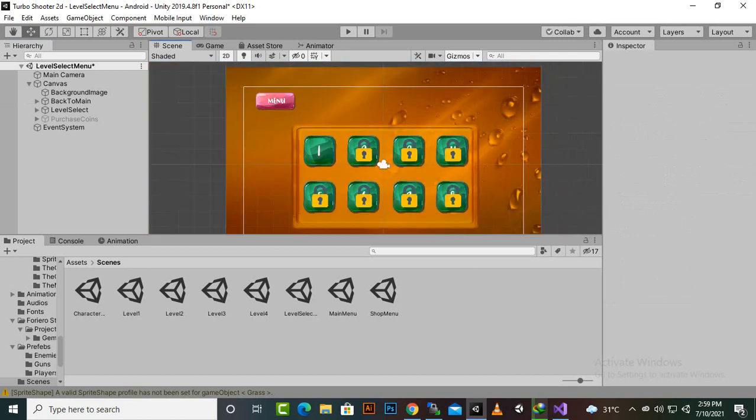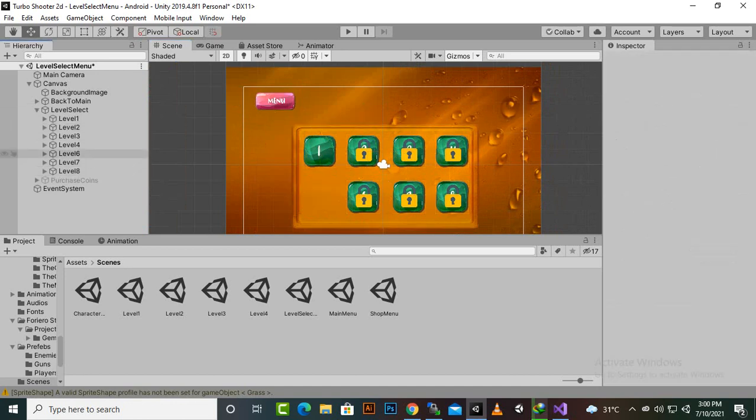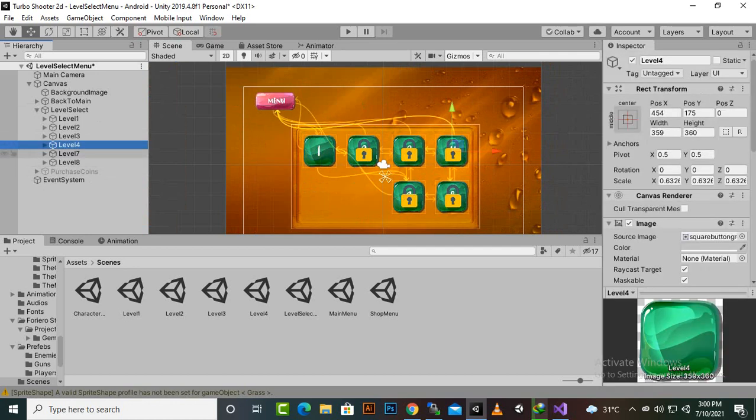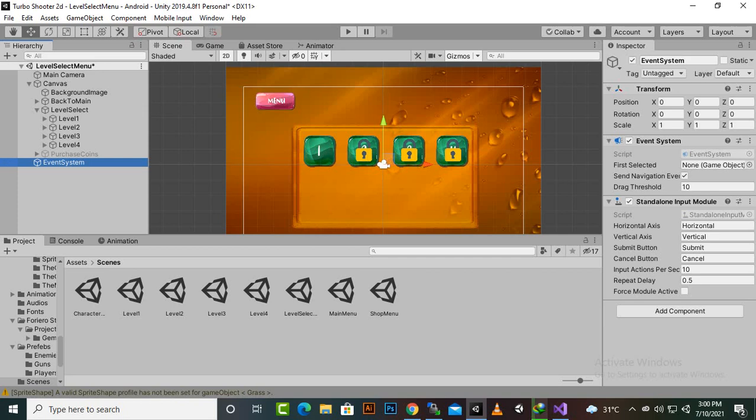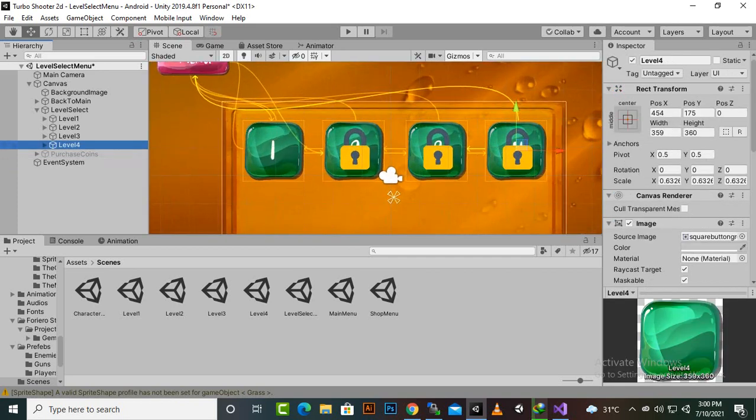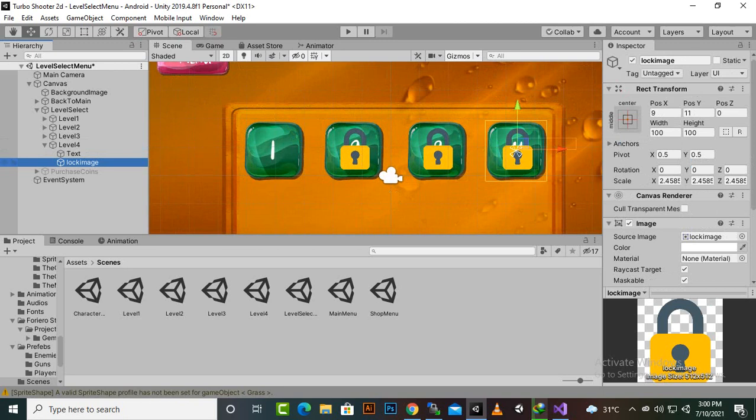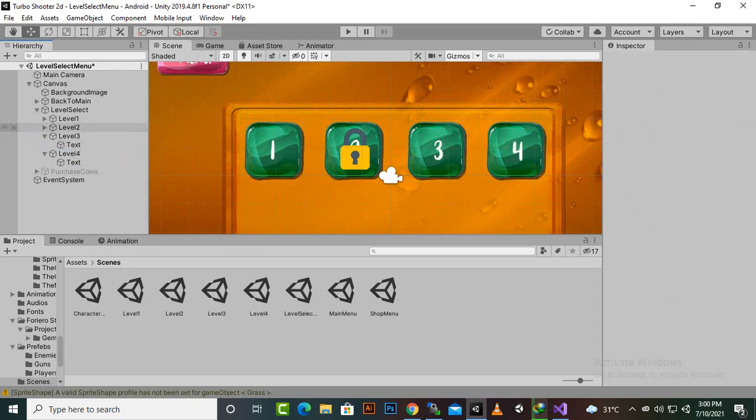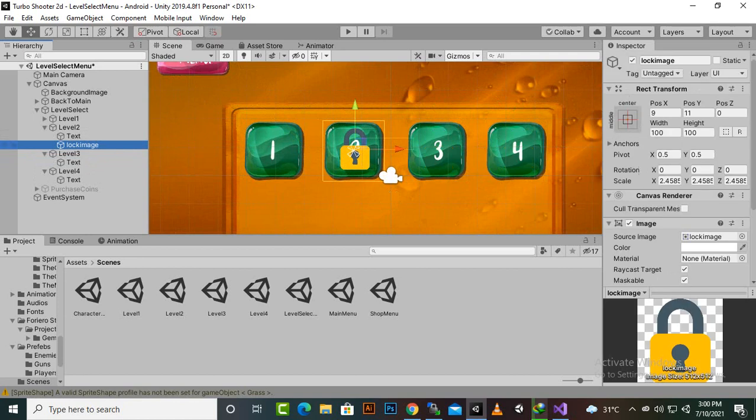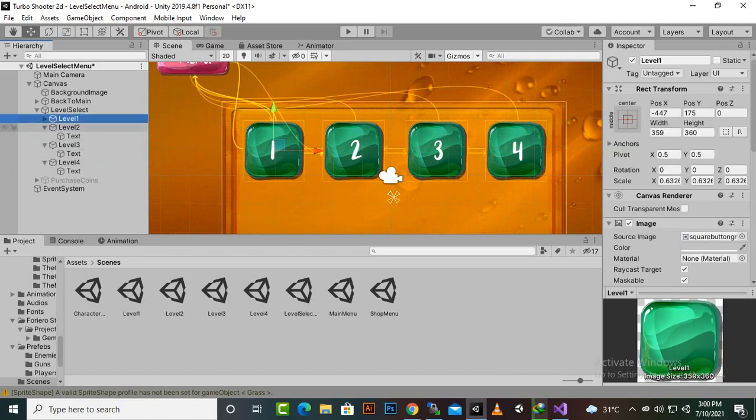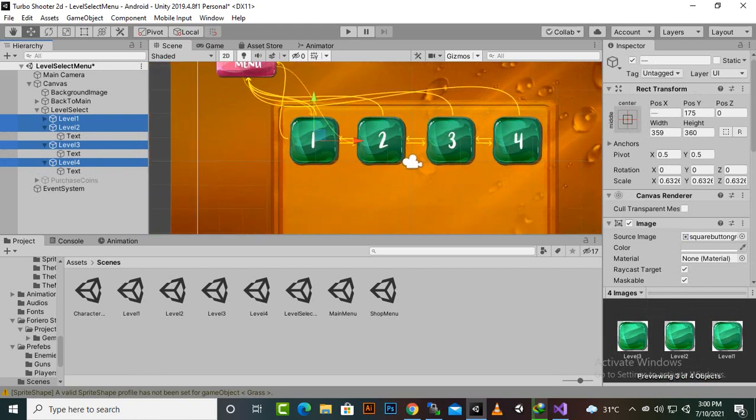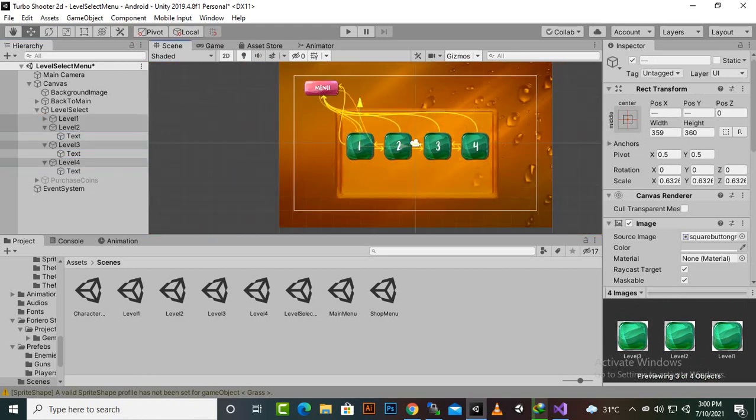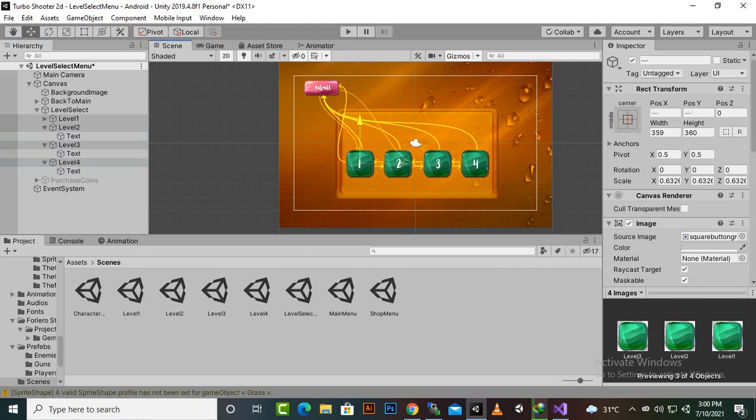And next button I think we should not have this as well because we don't have character select menu. So we will delete the level five, six, seven, and eight.